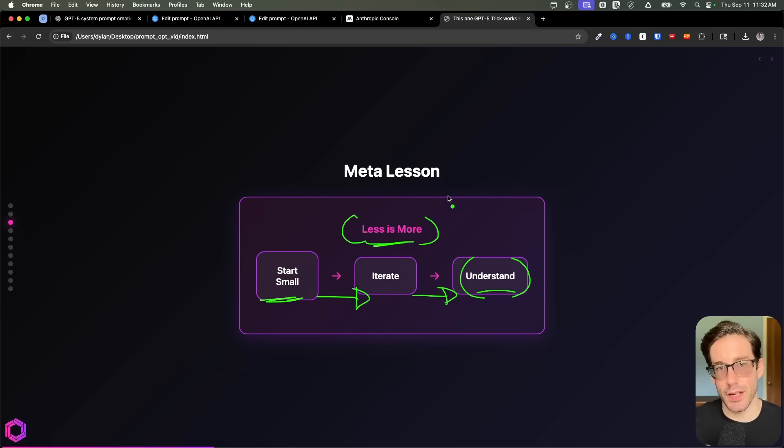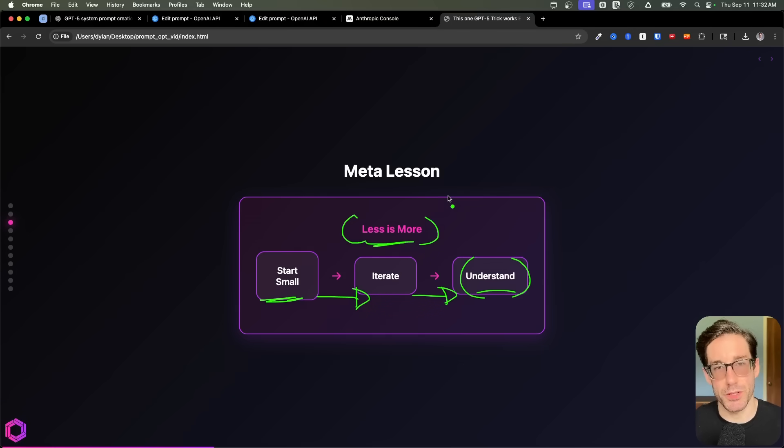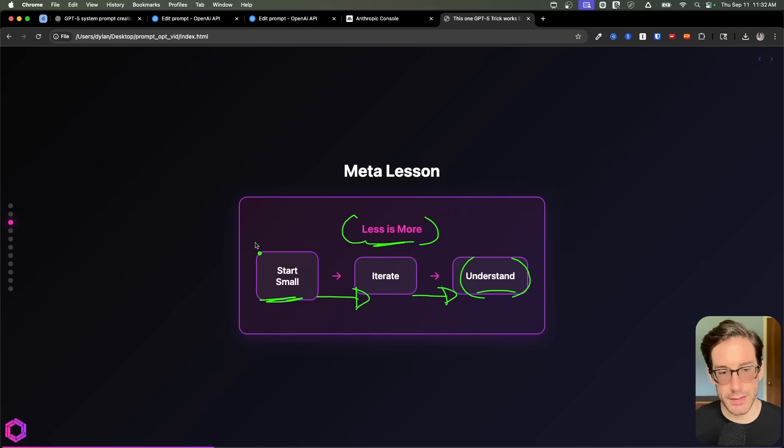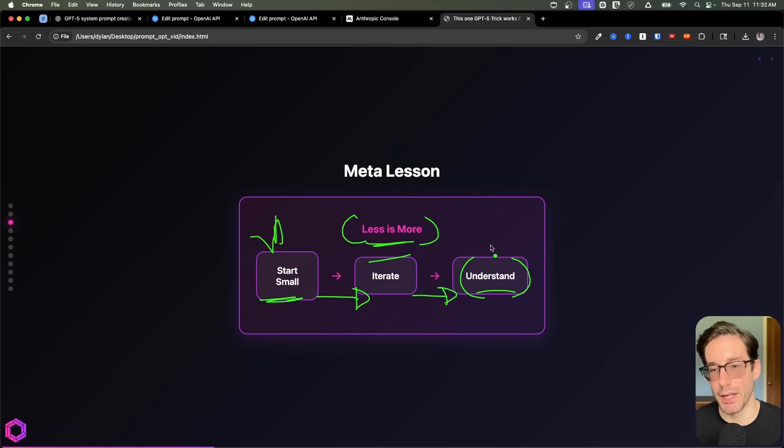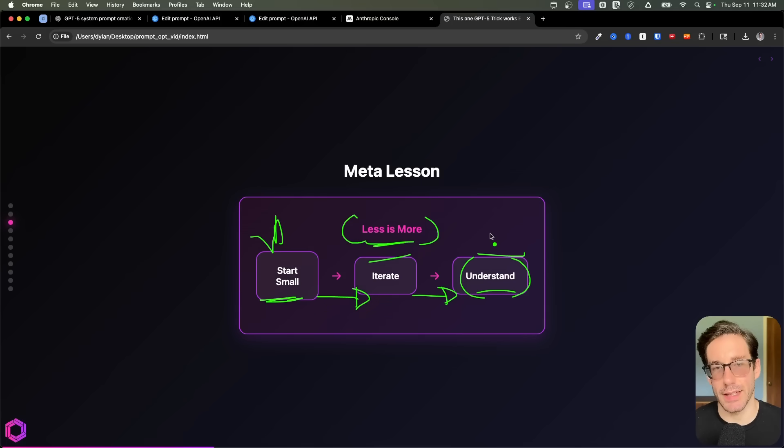So they started with something small, and they built complexity onto it. So the AI performed in a specific way for a specific task. So meta lesson, start small, always iterate over time. So you can understand how it's impacting the AI over time.